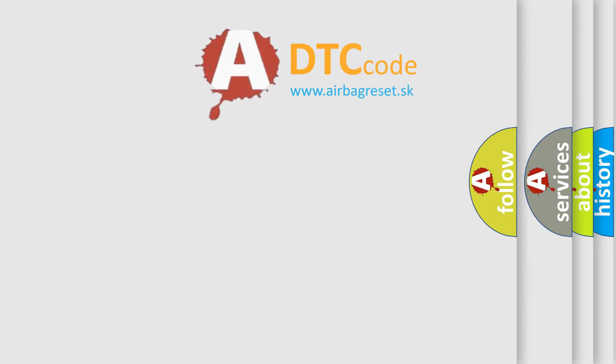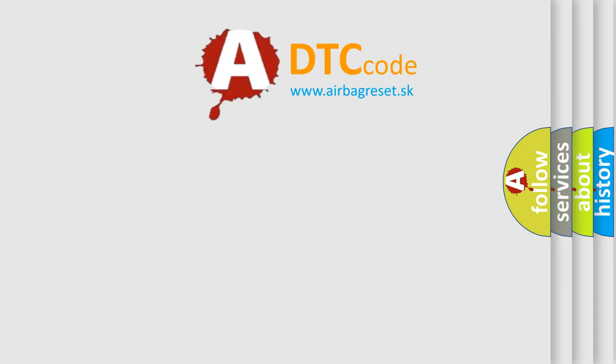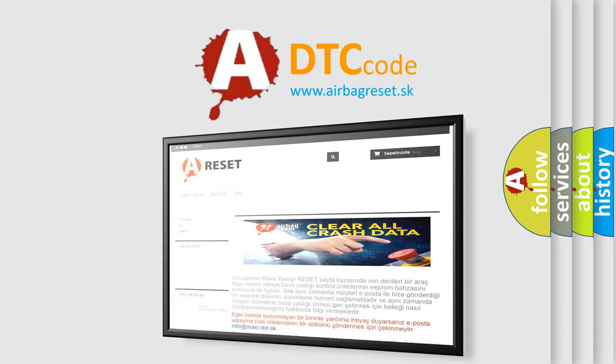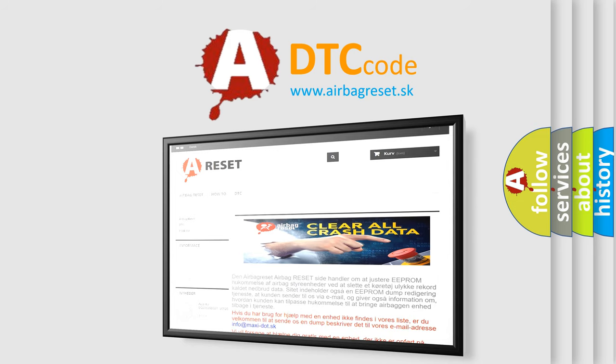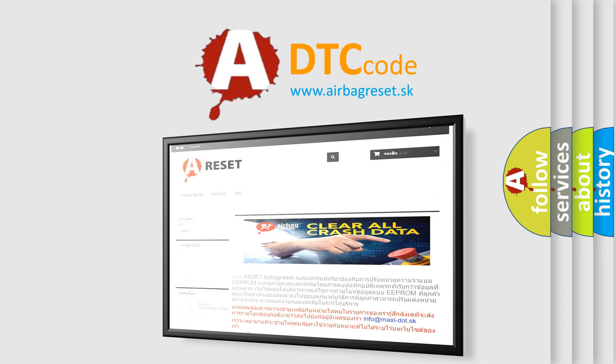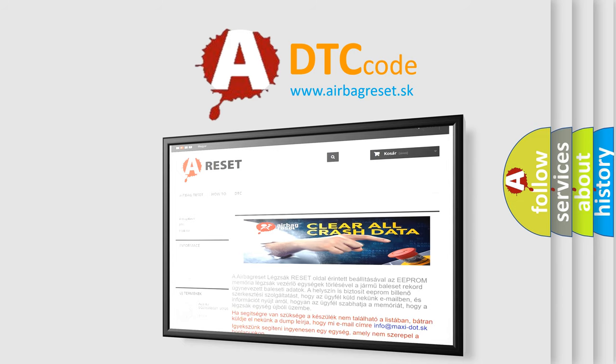The airbag reset website aims to provide information in 52 languages. Thank you for your attention and stay tuned for the next video.